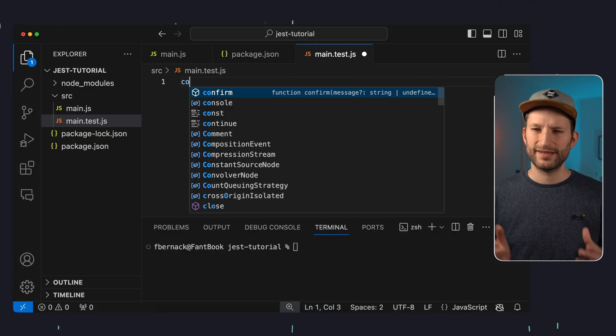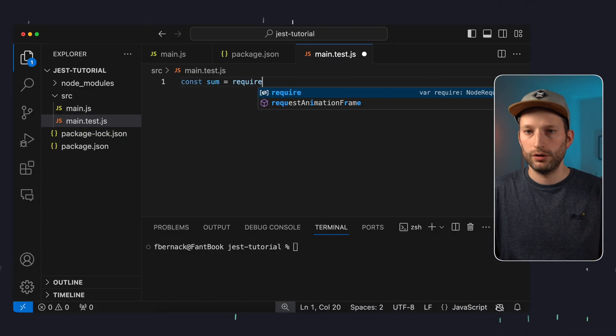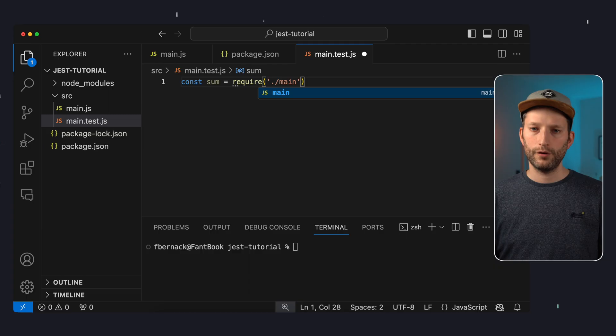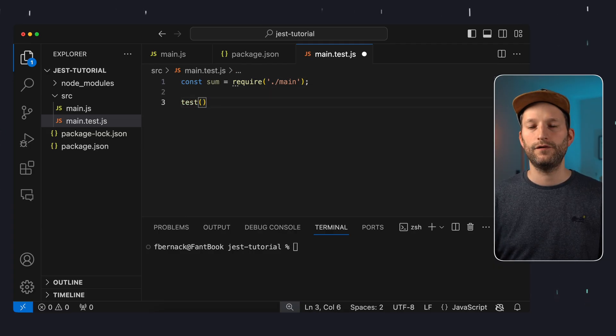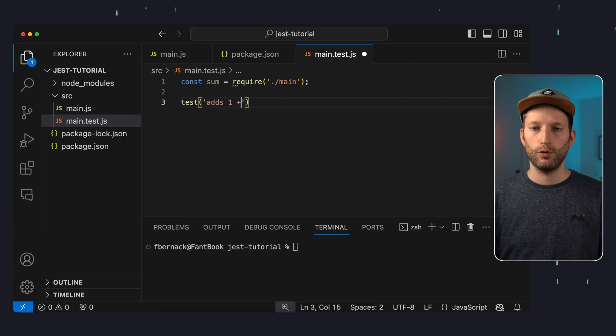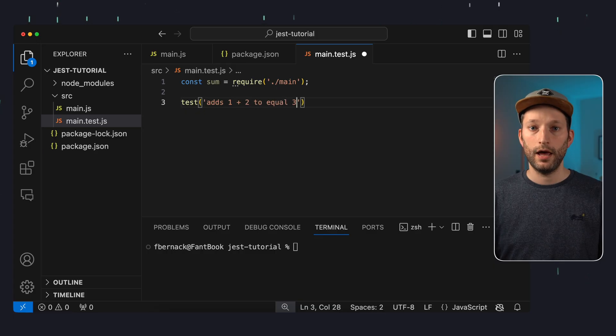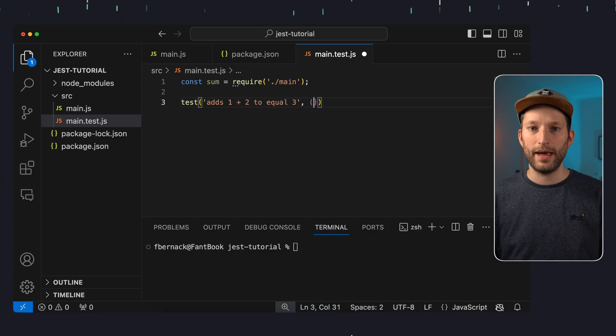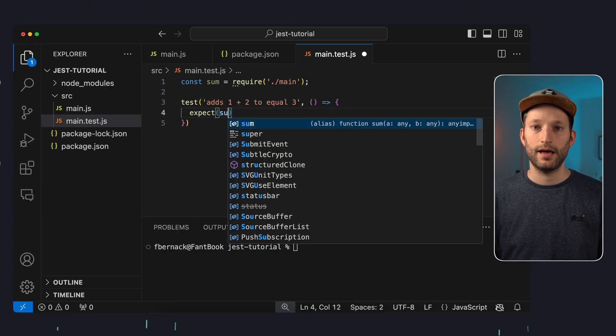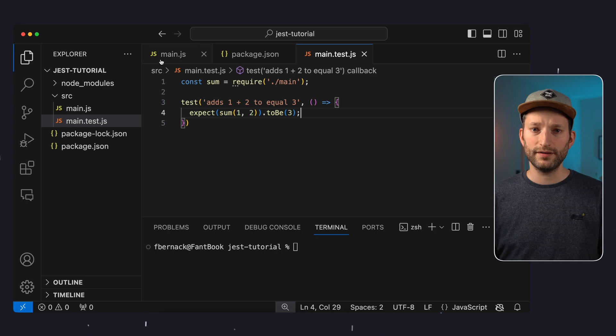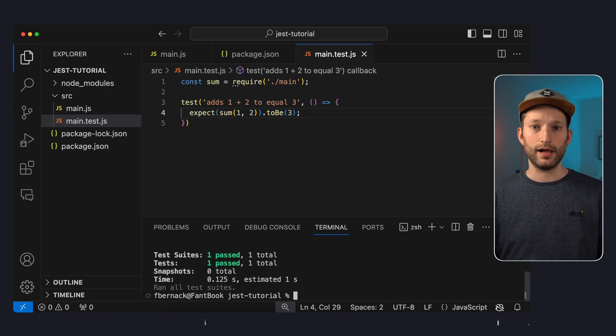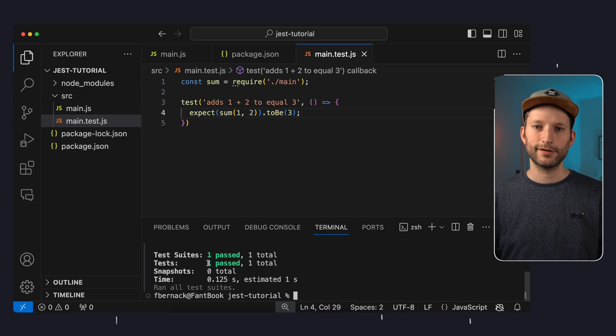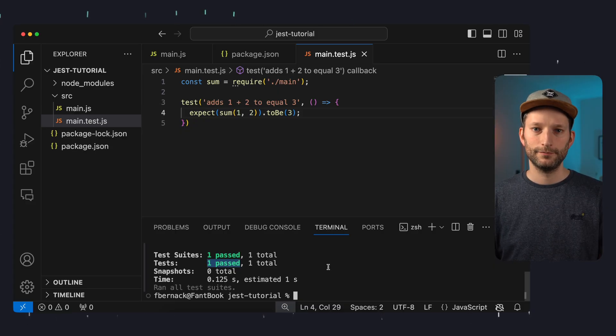We now import our sum function into our test file so that we can use it and then we write our first unit test. To do this we simply write test and define a name. In this case adds one plus two to equal three. And then define the actual test. We expect one plus two to equal three. This means we write expect sum one two to be three. We now run the test by simply executing npm test and then we get the result. The test has been successfully executed. That was easy.